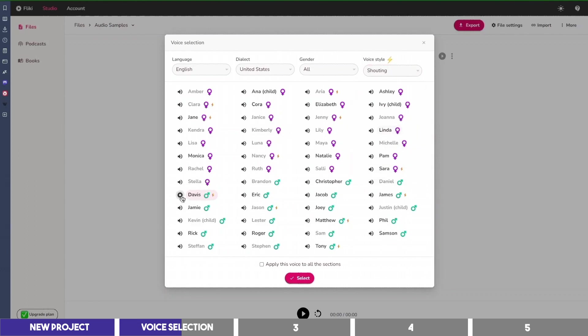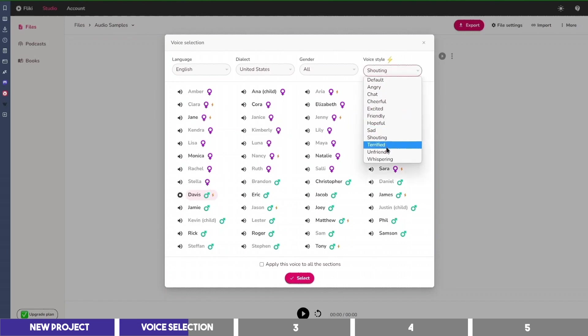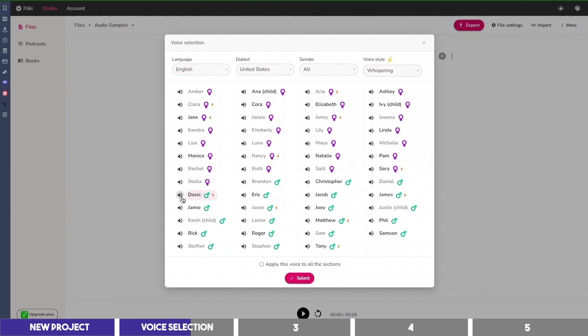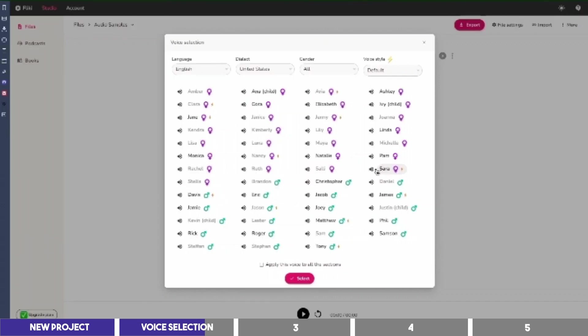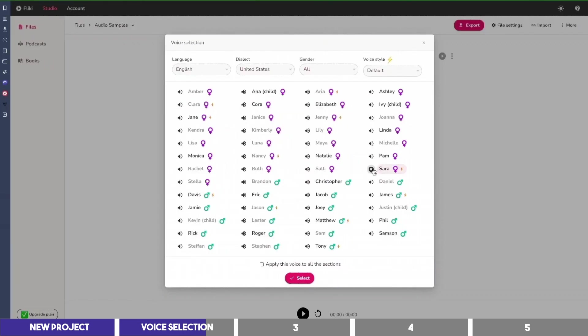Flicky helps you create audio and video content using lifelike AI voices in less than a minute. And even Whispering. Flicky helps you create audio and video content using lifelike AI voices in less than a minute. Then let's try a female voice as well, like that of Sara and Pam. Flicky helps you create audio and video content using lifelike AI voices in less than a minute.